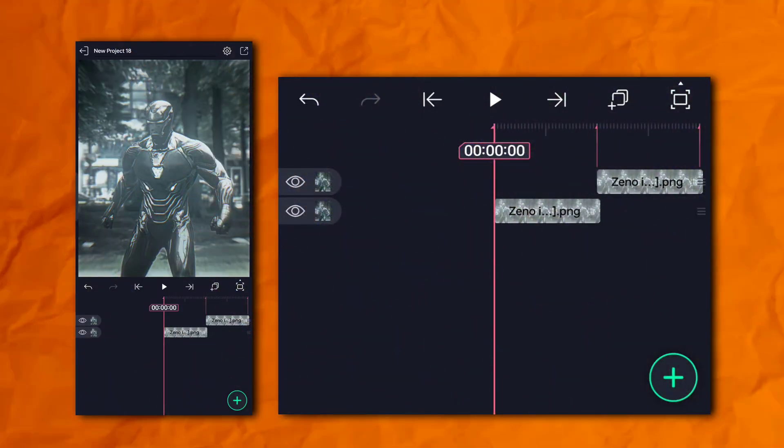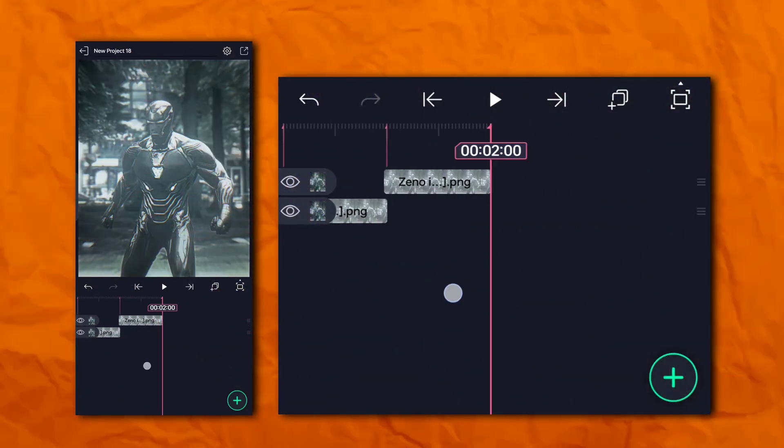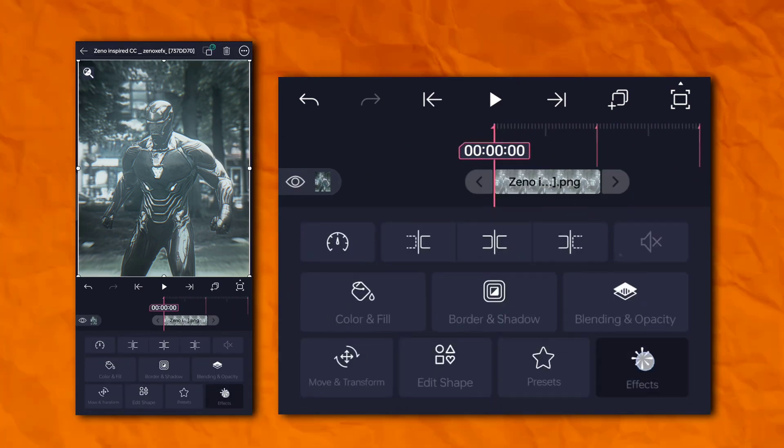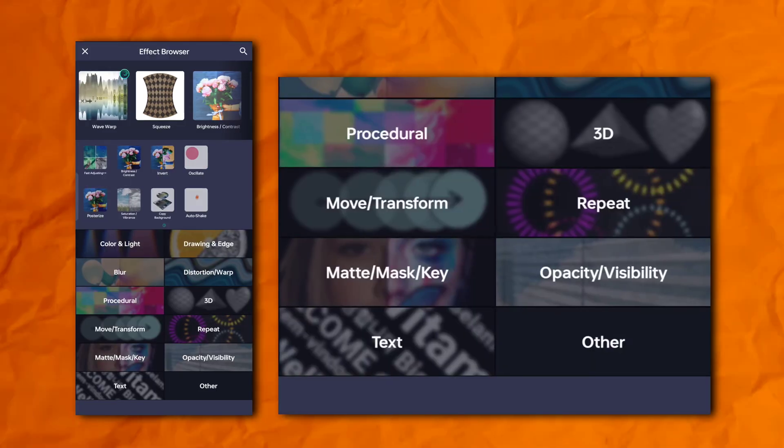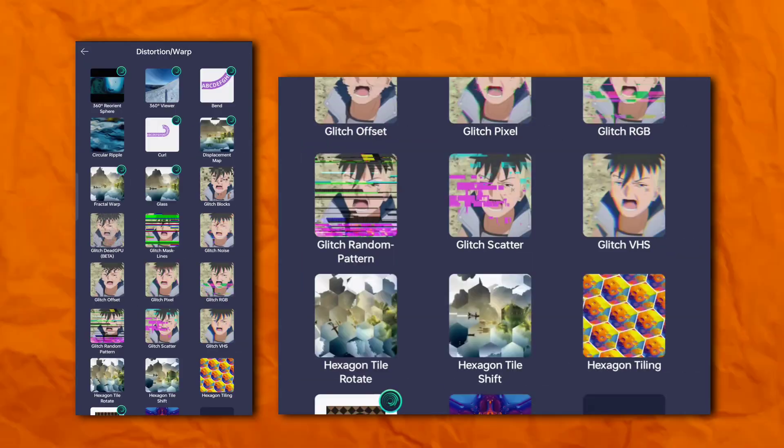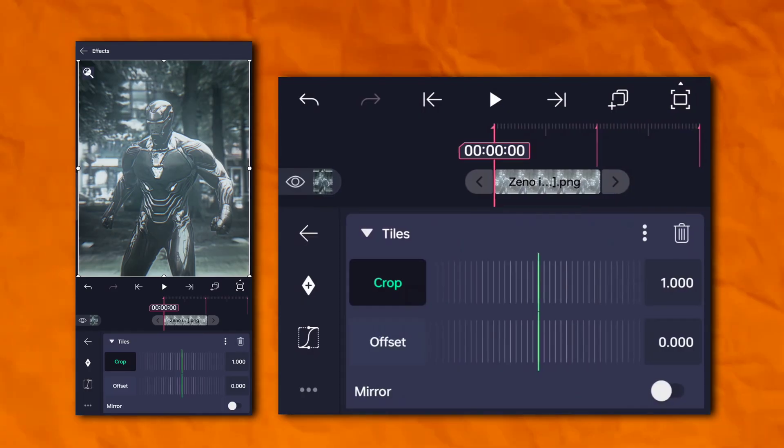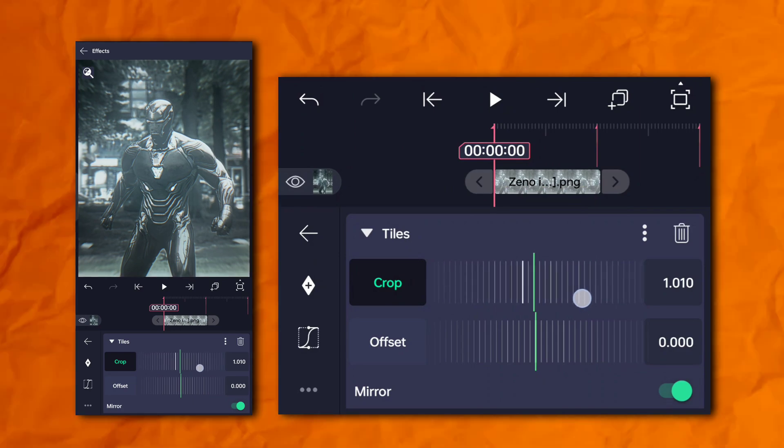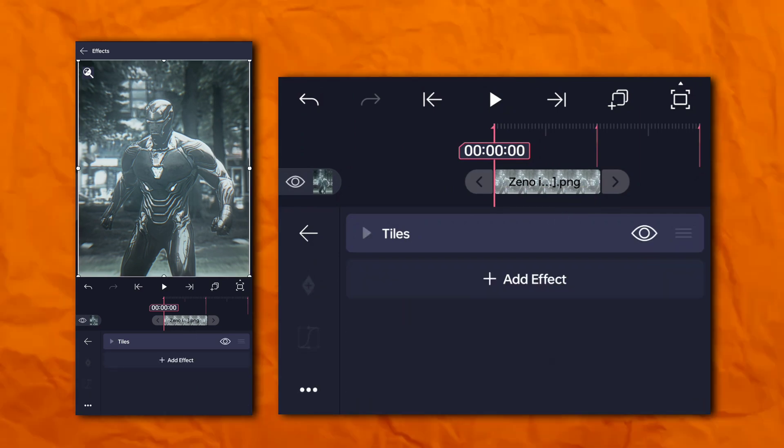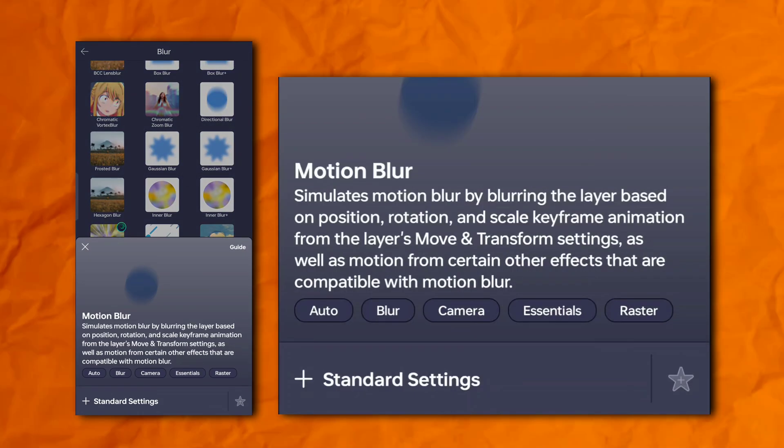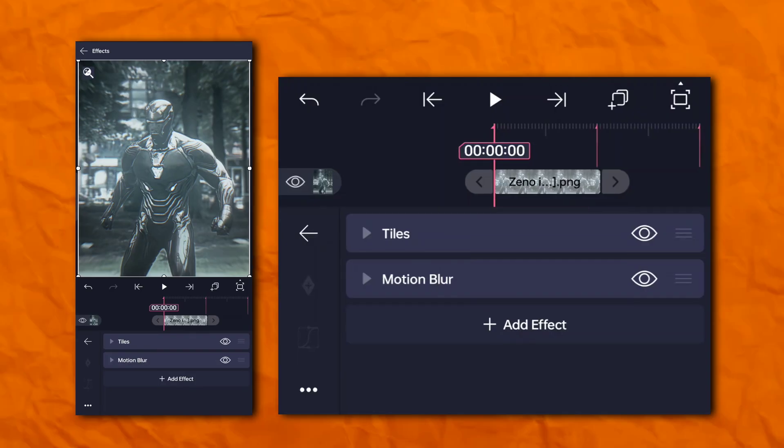First of all, open your Alight Motion or After Motion. Now click on clip and go to the effects section, then distortion and warp, and add tiles. Again go to the effects section, then blur section, and add motion blur.